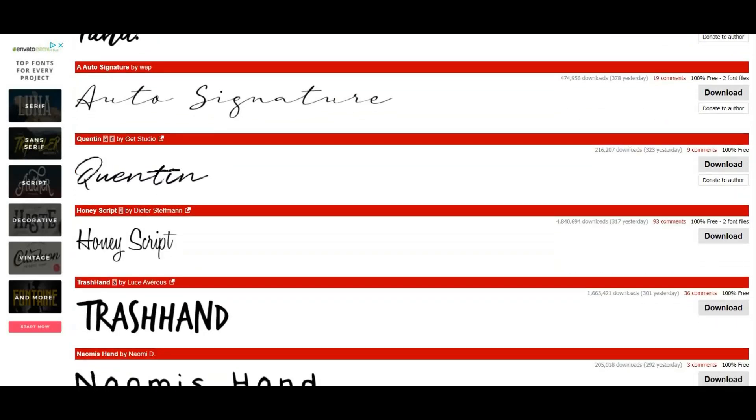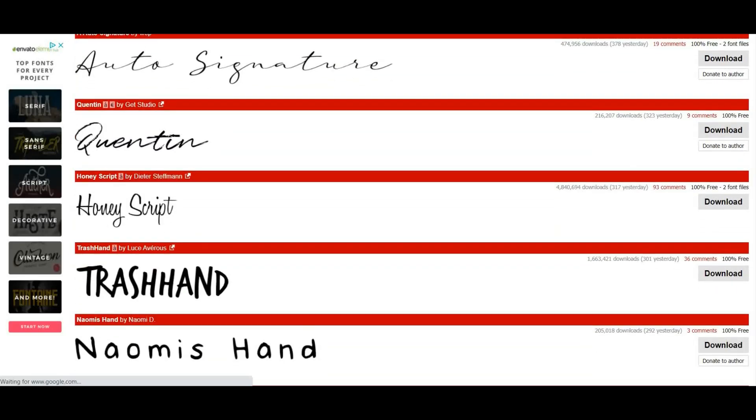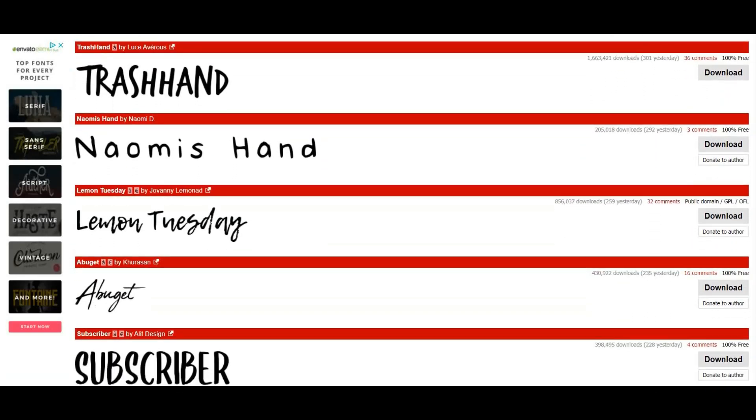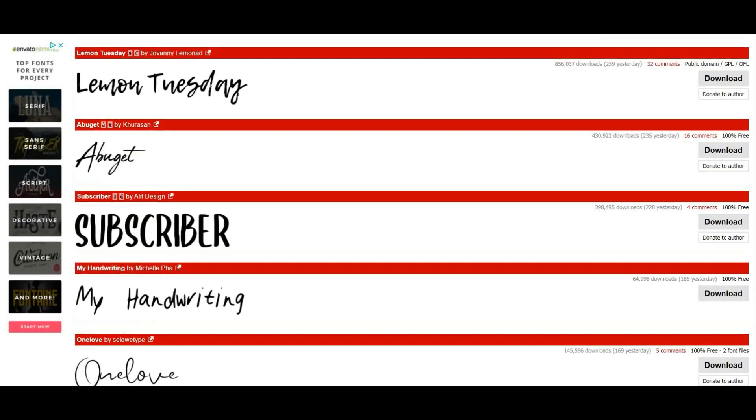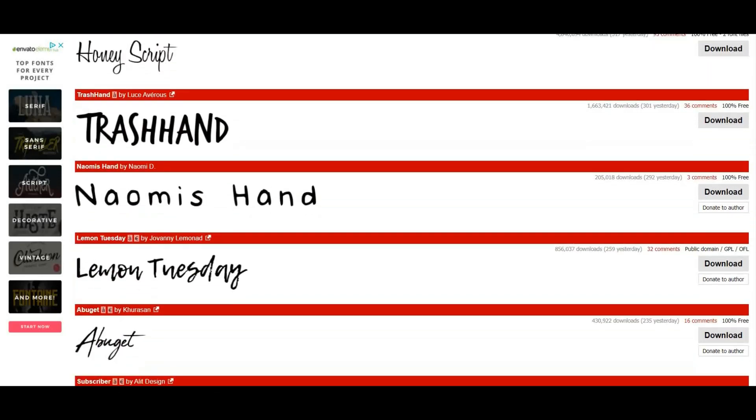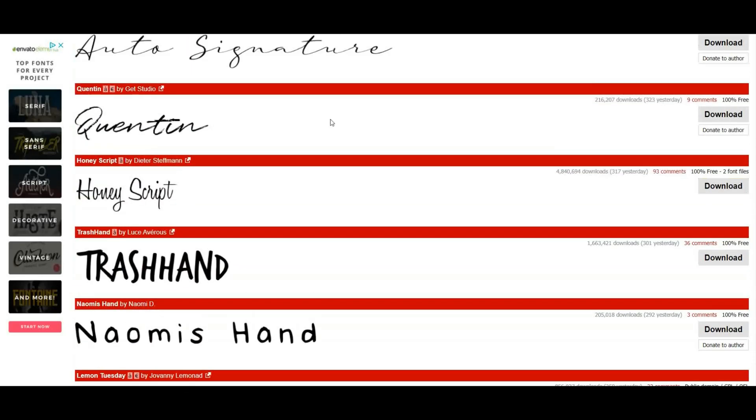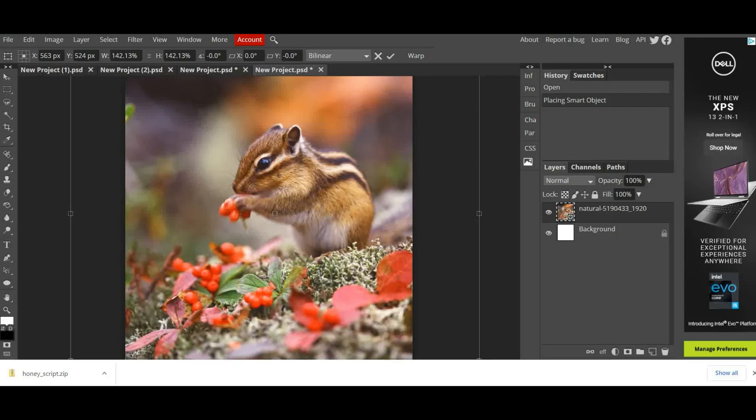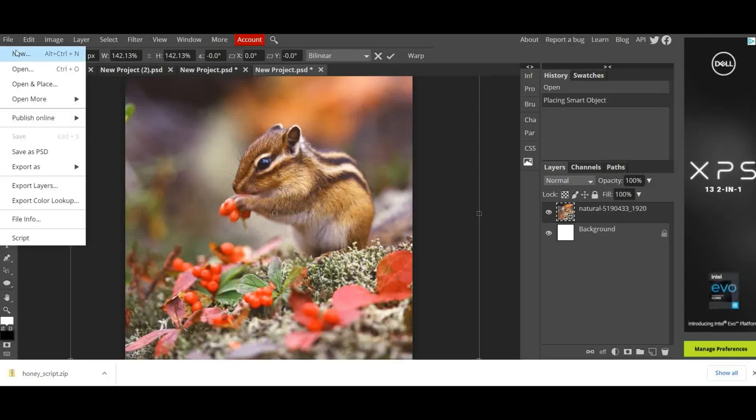I'm trying to find a nice Christmas style font. Oh that's a nice one, Honey Script. Then you click on Download. There it is, it's gone into my downloads folder.